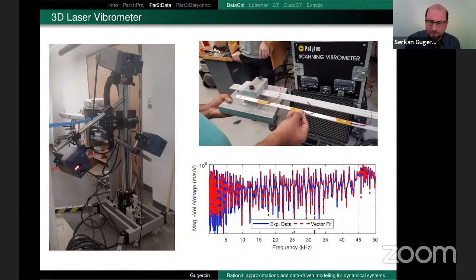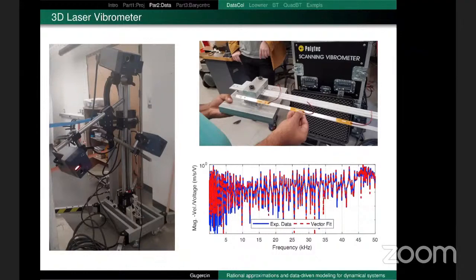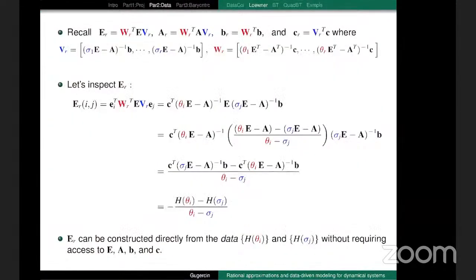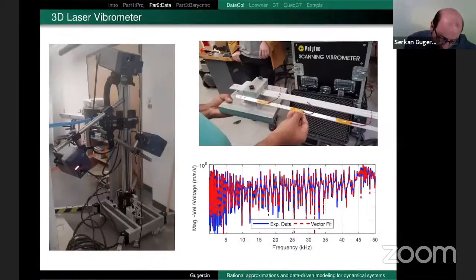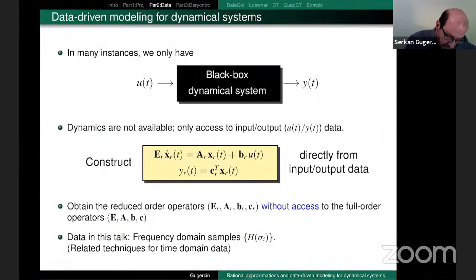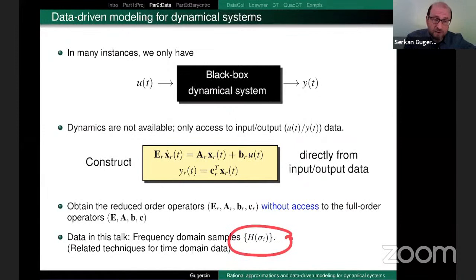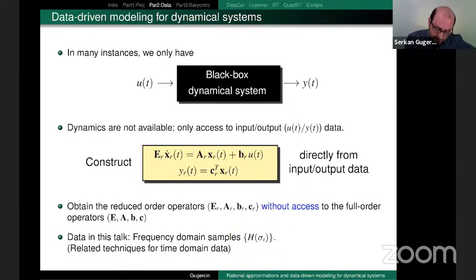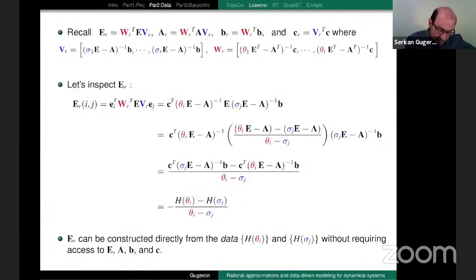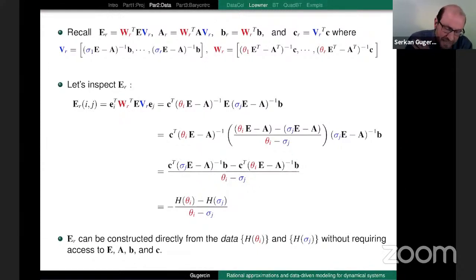The blue curve is the experimental data from beam vibrations over a frequency range — we have 200,000 samples of the underlying transfer function. So we do measure these things in real life. If somebody gives me these samples, how can I construct my reduced model directly from them?